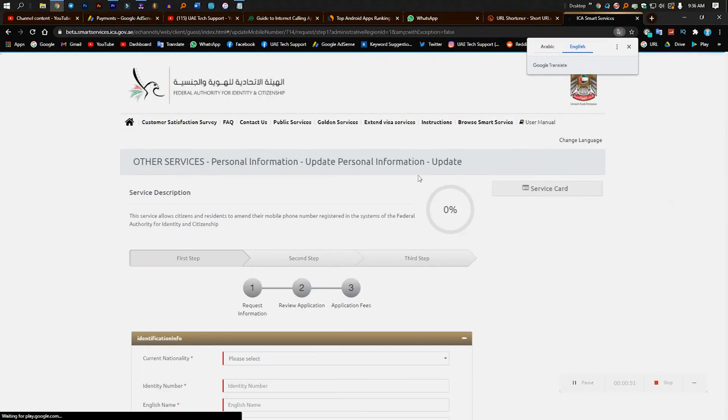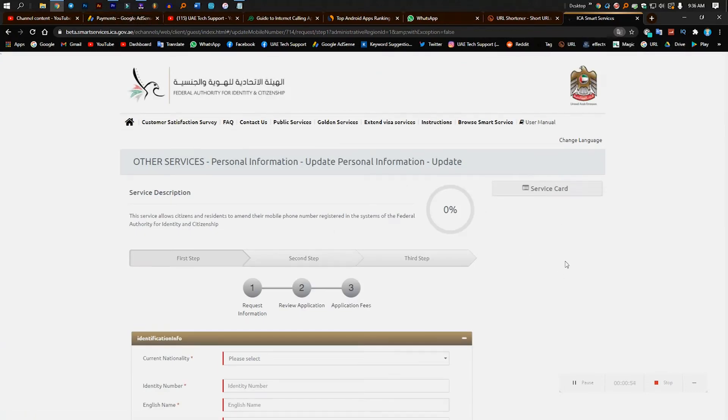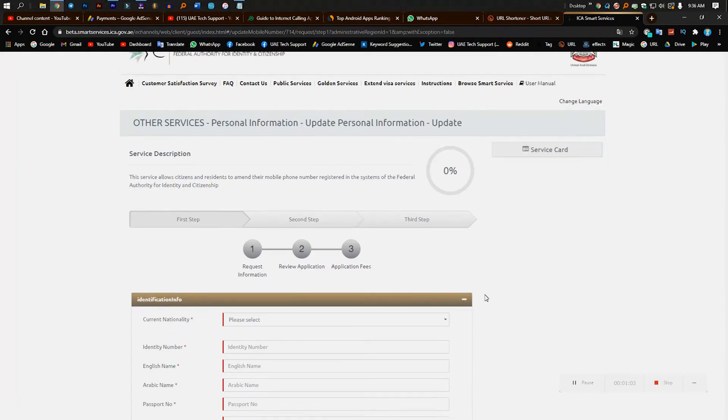Then here you can see this is the website of Emirates ID, Federal Authority for the Identity and Citizenship. This is the site. So here you can see that step by step, three steps you can change the number.